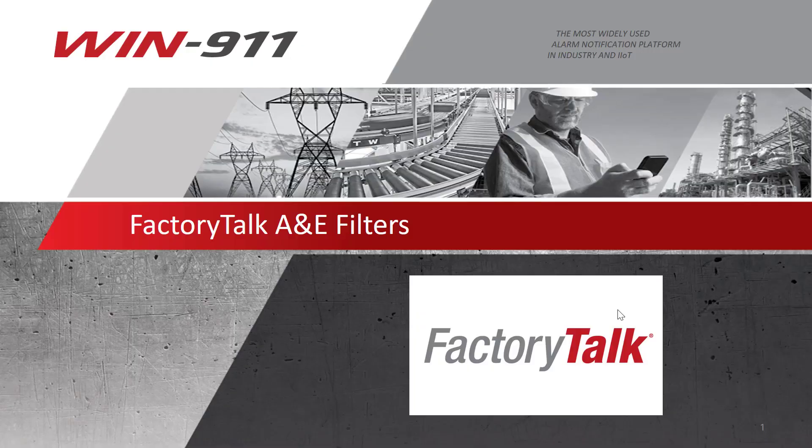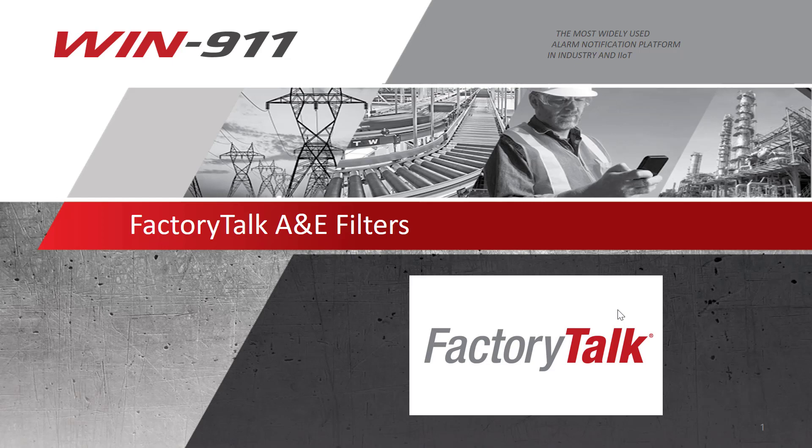Hello, my name is Brian and welcome to the WIN 9-1-1 how-to instructional video series. Today we will be discussing Factory Talk Alarm events and how you filter the alarms into WIN 9-1-1.